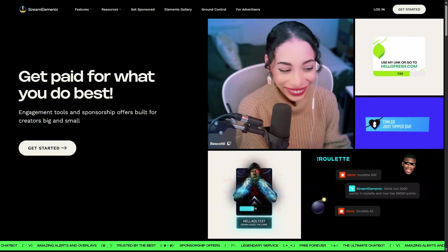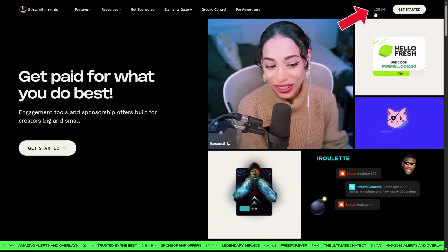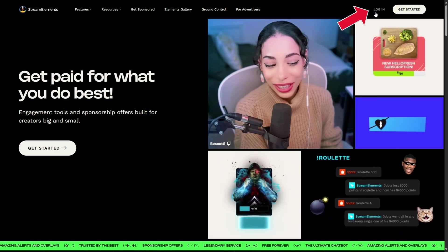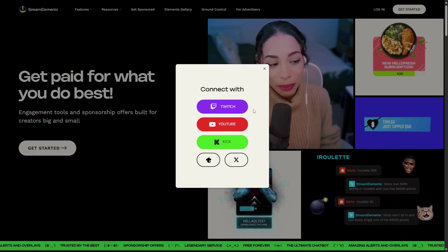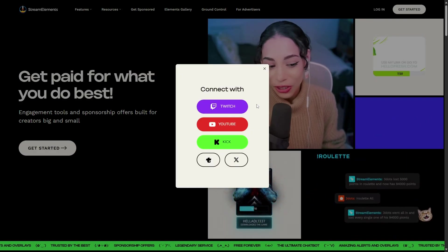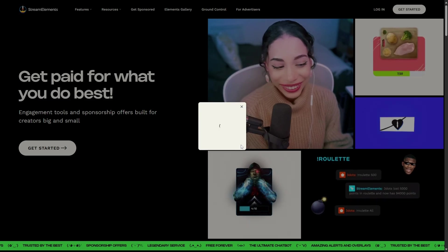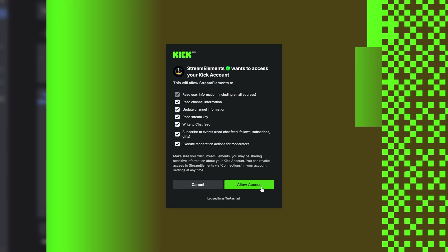Once you're here, you're going to come up to the top right hand corner. You're going to select this option that says to log in. It's going to provide you with three options and you want to sign in with your Kick account. It's going to bring you directly to a page where you're going to go ahead and allow access, and you're also going to put in your credentials to sign in to your Kick account.